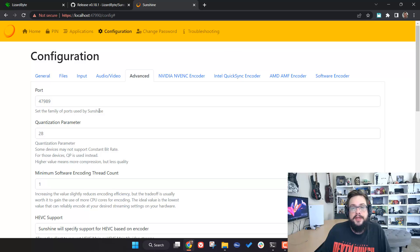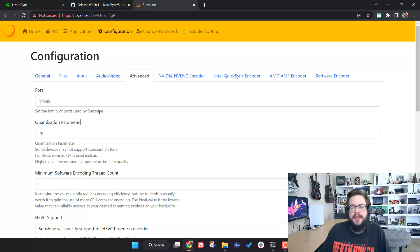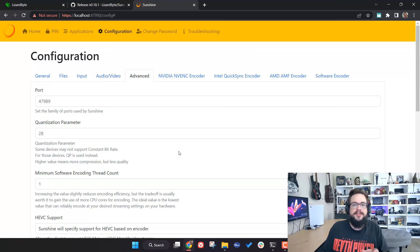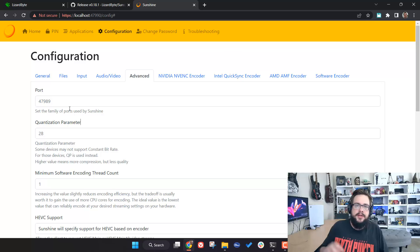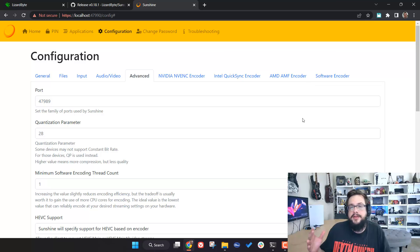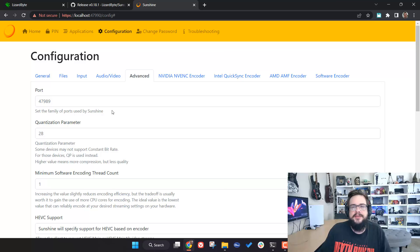You do need to forward your ports if you're trying to access Sunshine from outside your local network. I have a video on port forwarding, and may make an updated one since there are so many different routers. Generally, you set the port — for example 47989 — and forward it to your local computer's IP address, so anyone accessing your public internet IP gets routed to the correct machine on your network.